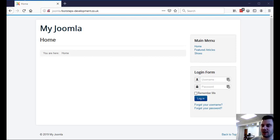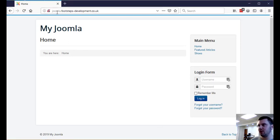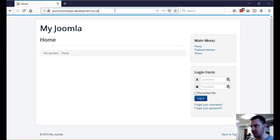In this video I'm going to show you how to remove index.php from your URLs in Joomla. So to start off, if we go to your website, this is my test area that I've set up.